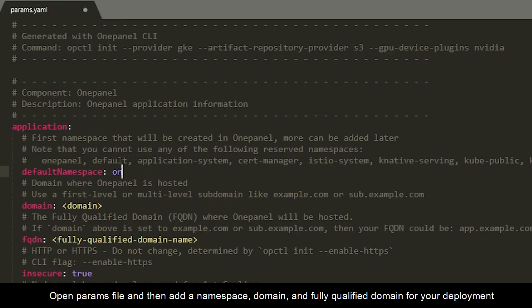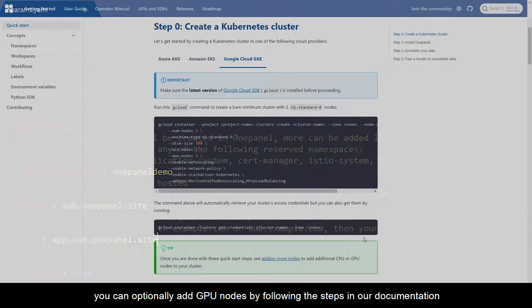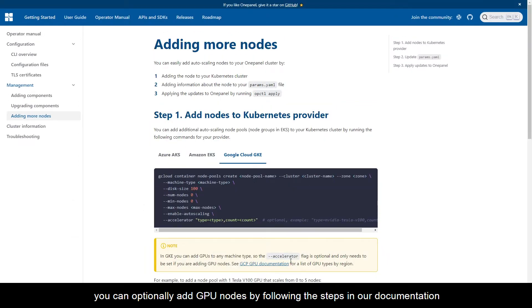Open the params file, and then add a namespace, domain, and fully qualified domain for your deployment. You can optionally add GPU nodes by following the steps in our documentation.